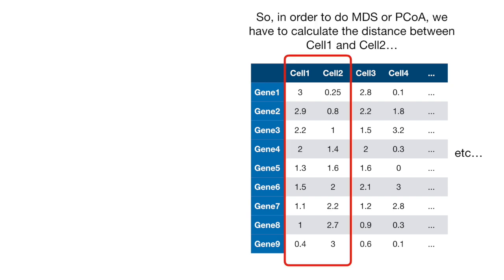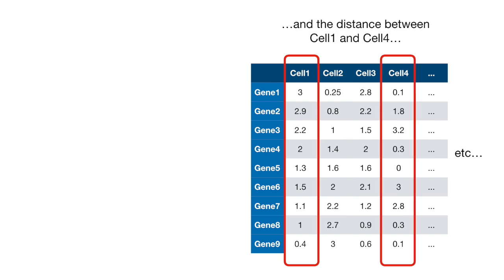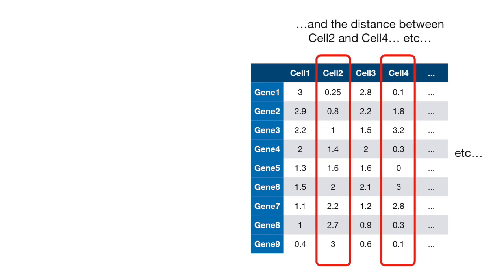So, in order to do MDS or PCoA, we have to calculate the distance between cell 1 and cell 2, and the distance between cell 1 and cell 3, and the distance between cell 1 and cell 4, and the distance between cell 2 and cell 3. We calculate the distance between every pair of cells.